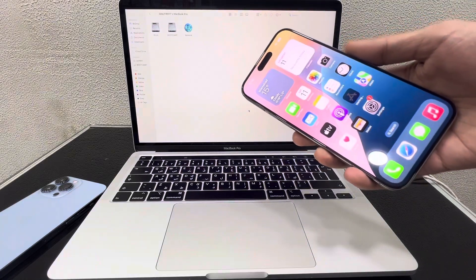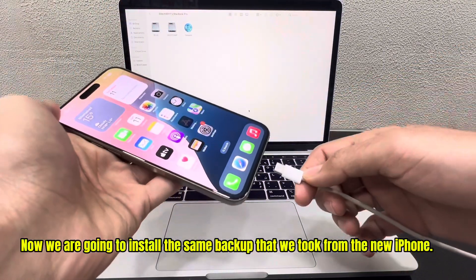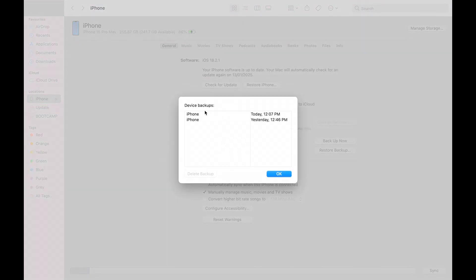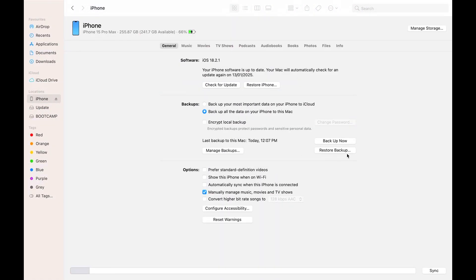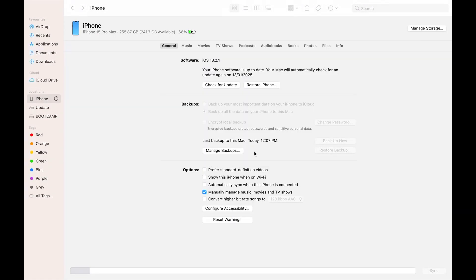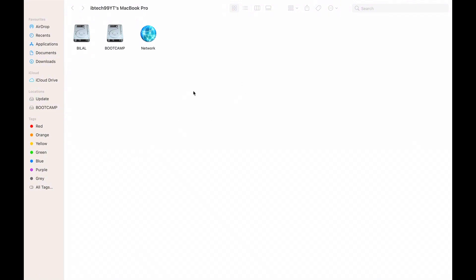Now connect the problematic iPhone. We are going to install the same backup that we took from the new iPhone. Select the backup and click Restore Backup.